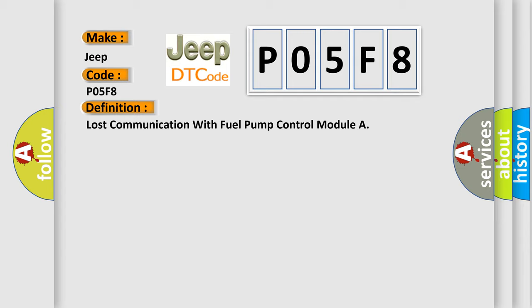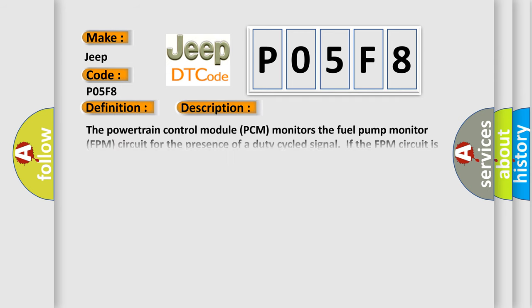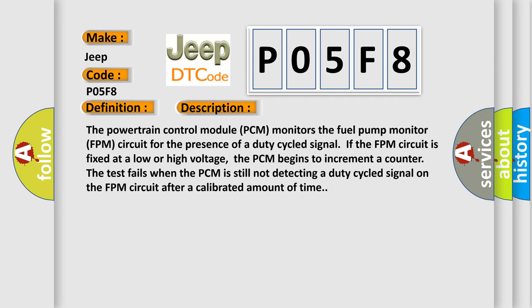And now this is a short description of this DTC code. The powertrain control module PCM monitors the fuel pump monitor FPM circuit for the presence of a duty cycled signal. If the FPM circuit is fixed at a low or high voltage, the PCM begins to increment a counter.